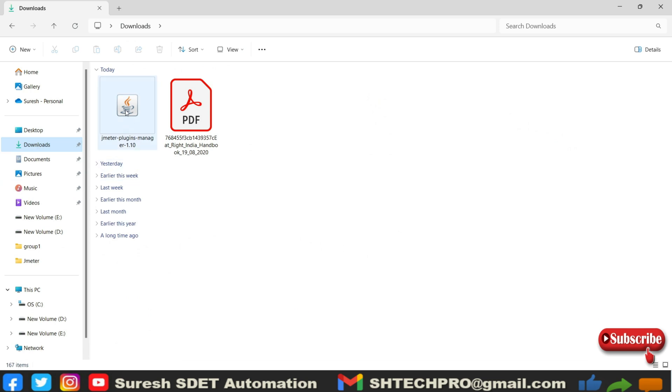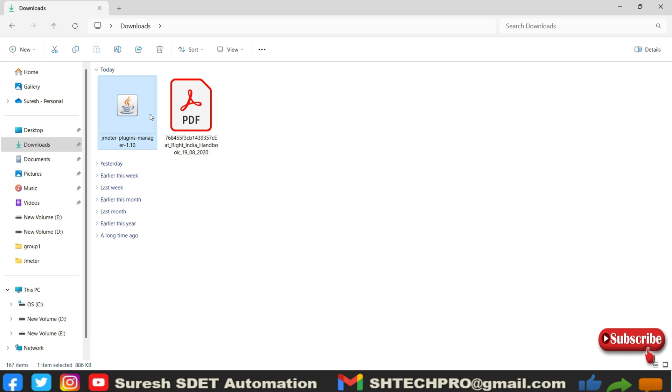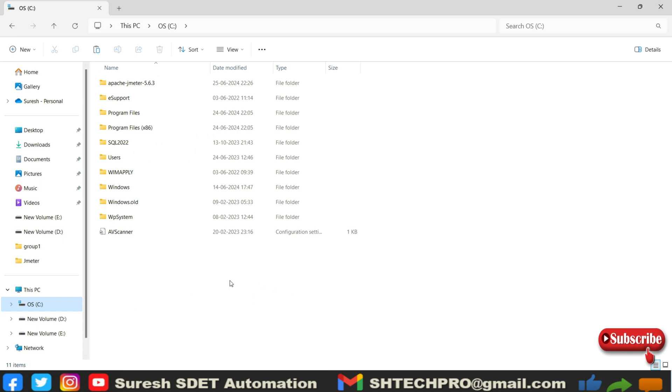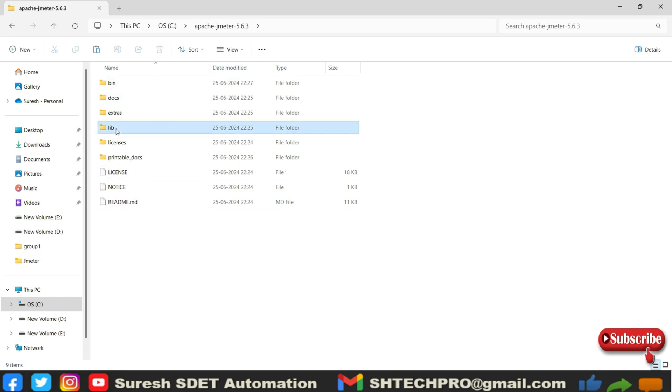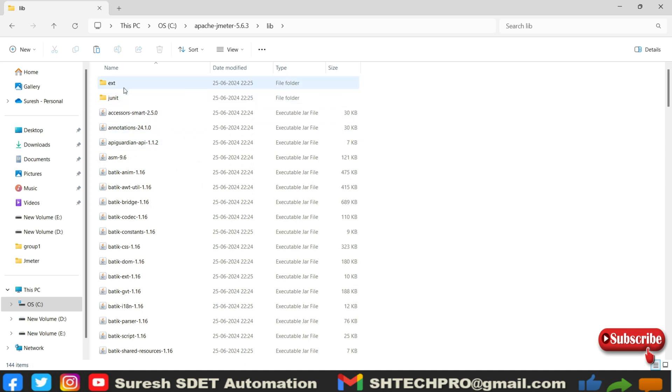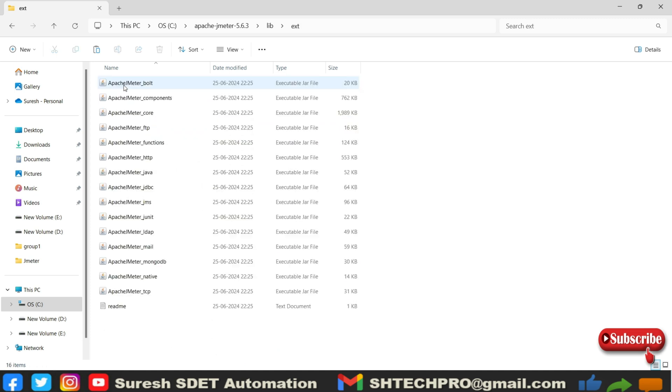Let me go to my local folder. So here is the plugin manager jar. I will copy this and I will go into my JMeter folder. We have downloaded and unzipped into one of my local folders. I will go to that location. This is the JMeter folder. Under that you have lib, under that you have ext.